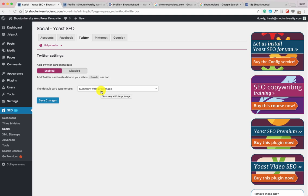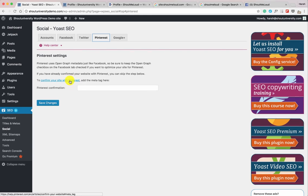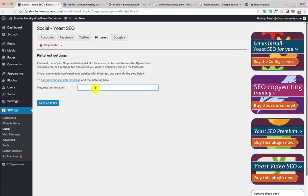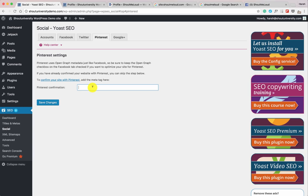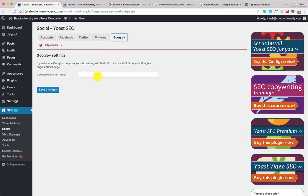Go to Twitter and change the card type to Summary with Large Image. This means when someone shares a blog post from your blog, the featured image will also be shared on Twitter, which helps you get more CTR and in turn more traffic. Similarly, you can submit your website to Pinterest by copying the meta tag to verify your website there. If you have a Google Plus page — create one if you haven't — it's very handy for SEO. Once all that's added, click Save Changes.